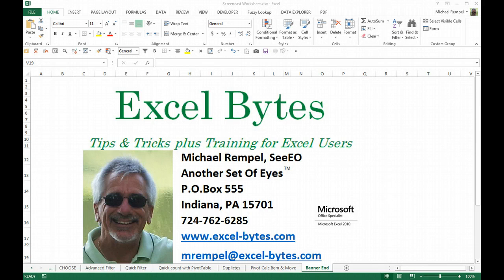Hello everyone, Mike Rempel from Another Set of Eyes with today's Excel Bytes blog post.